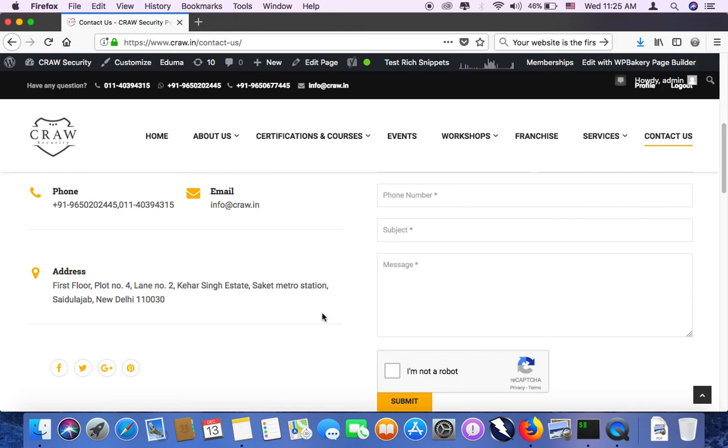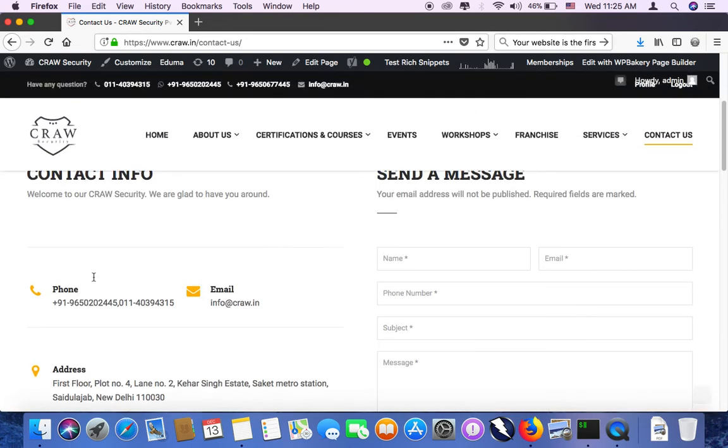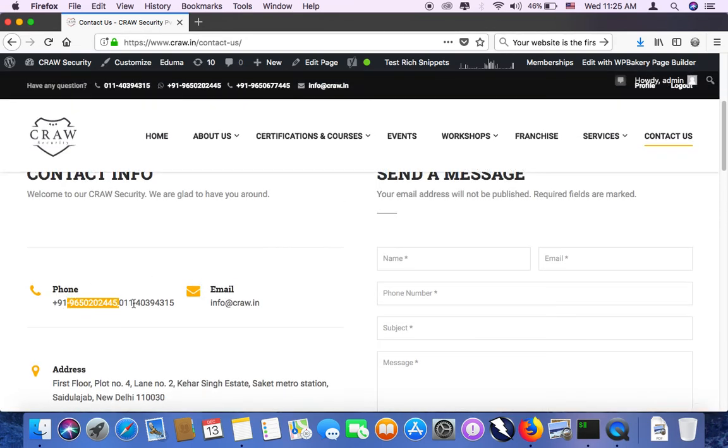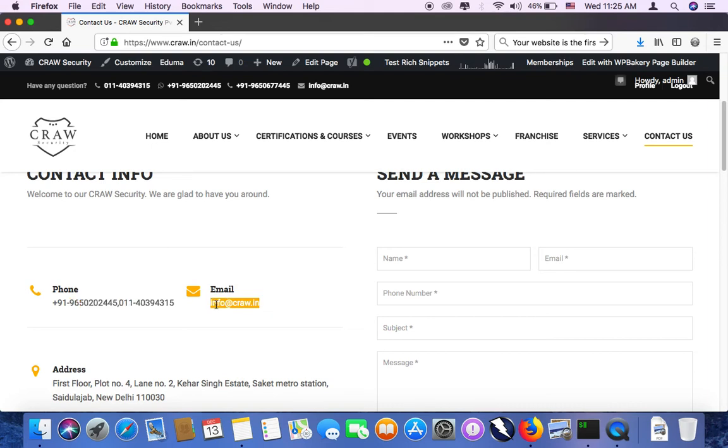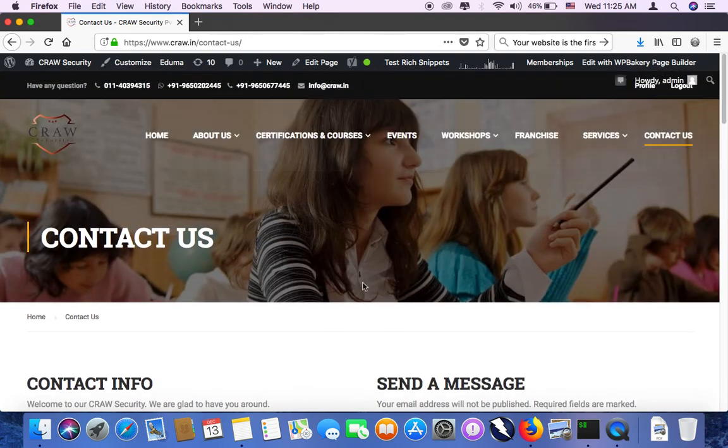You can visit anytime. You can give us a call at these mentioned numbers and drop us an email. We will be happy to assist you with cybersecurity courses.